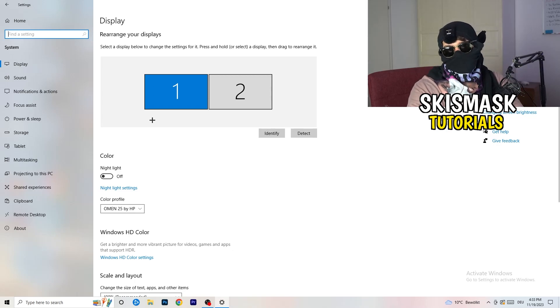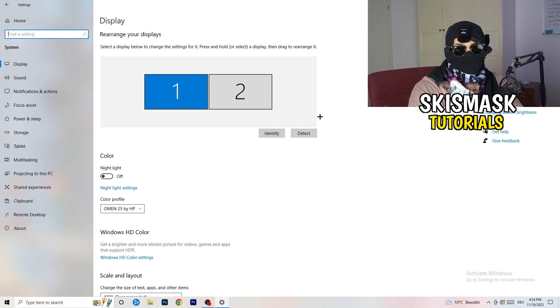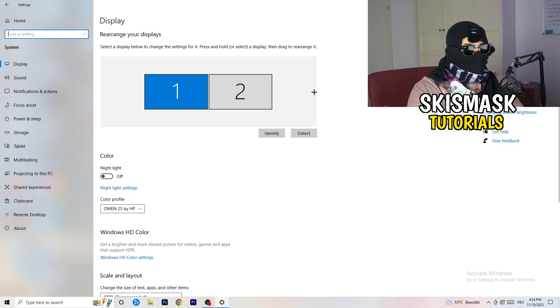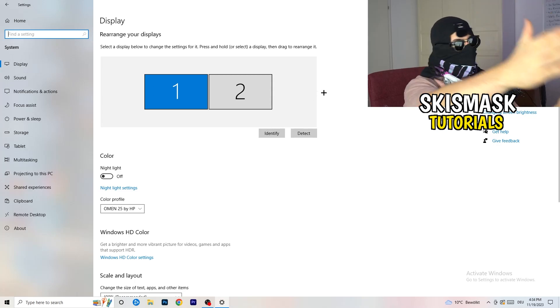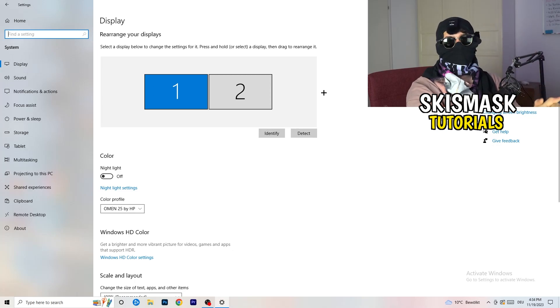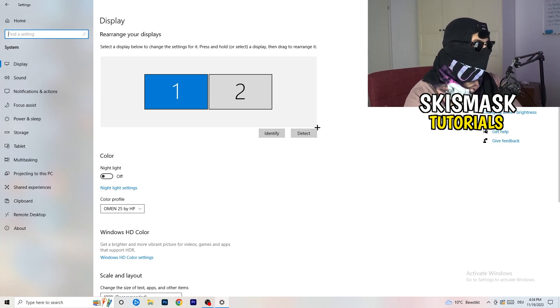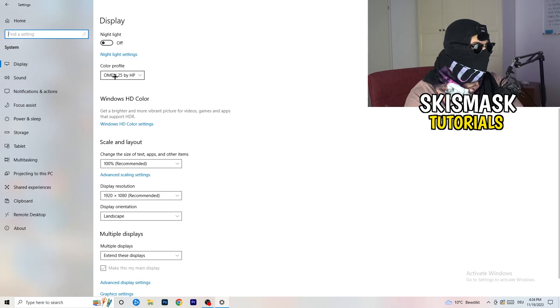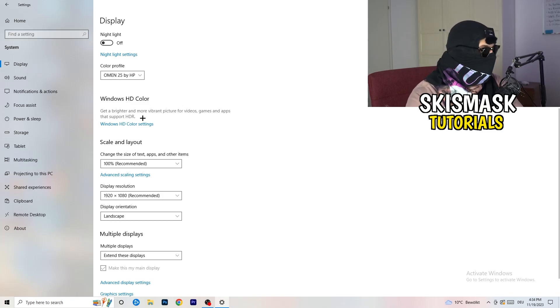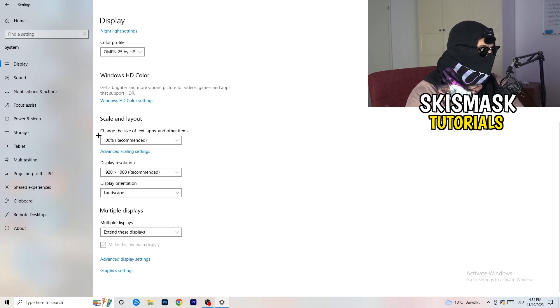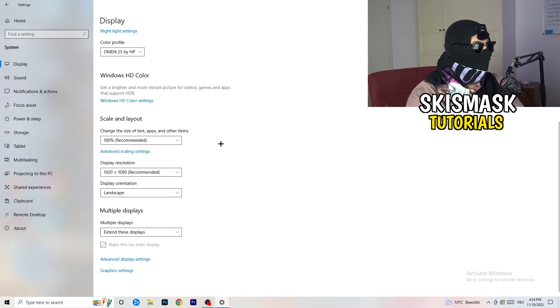And you're gonna do the same thing in the Windows settings what we're doing in your control panel. So basically, identify which your main monitor is. So if you have two, for me it's the first one which I'm playing my games on. So identify it, number one. Go to color profile, it should be the same which you're currently using. Go to scale and layout, and change the size of text apps and other items to 100% as recommended. And display resolution, same thing again.